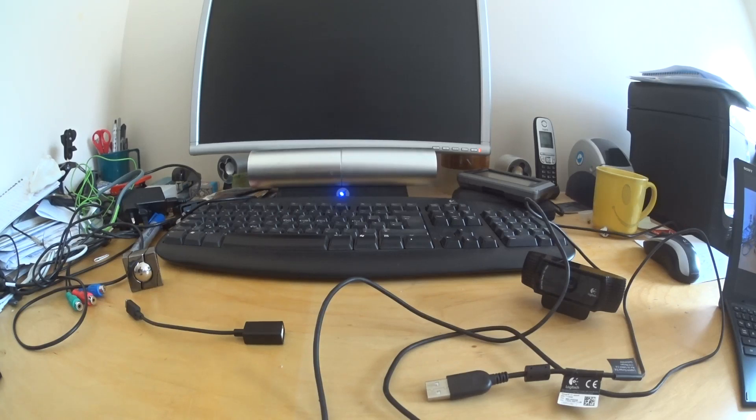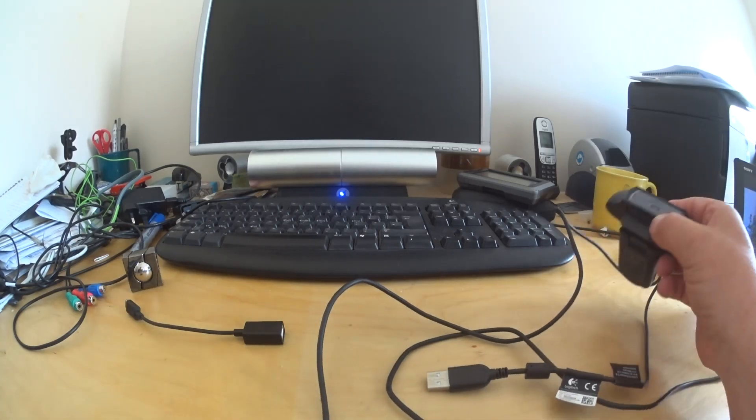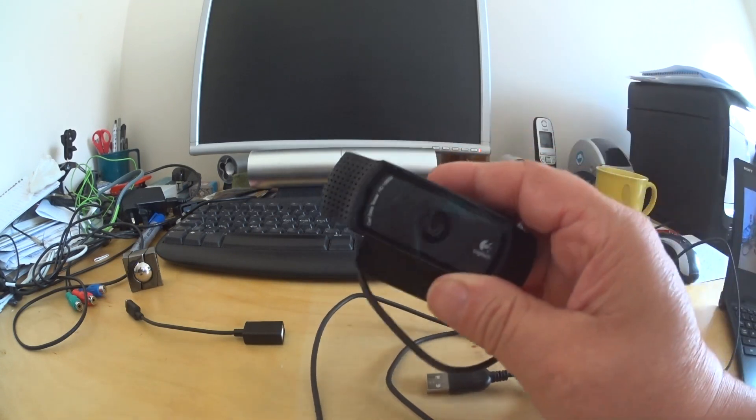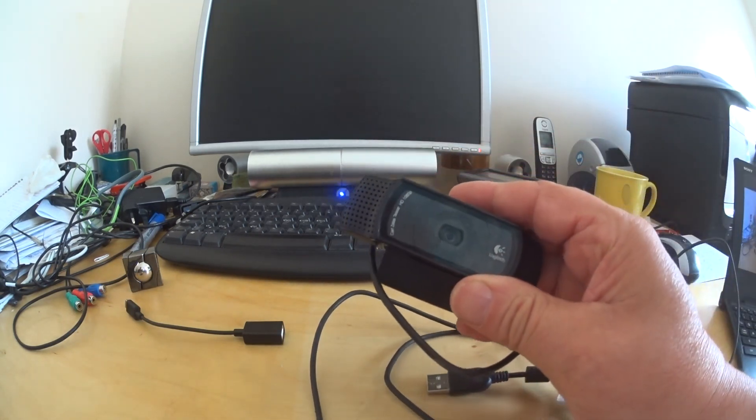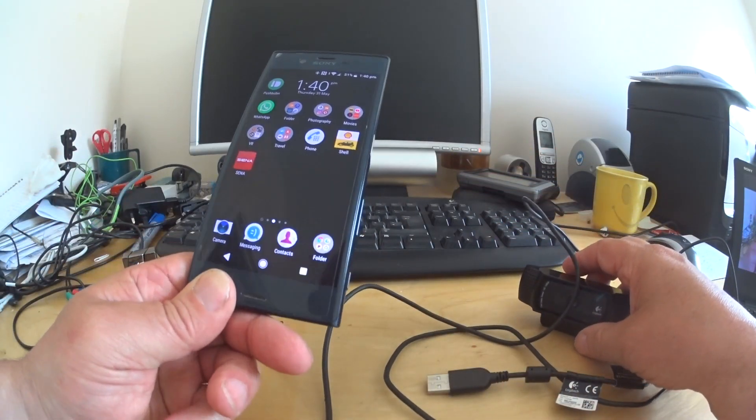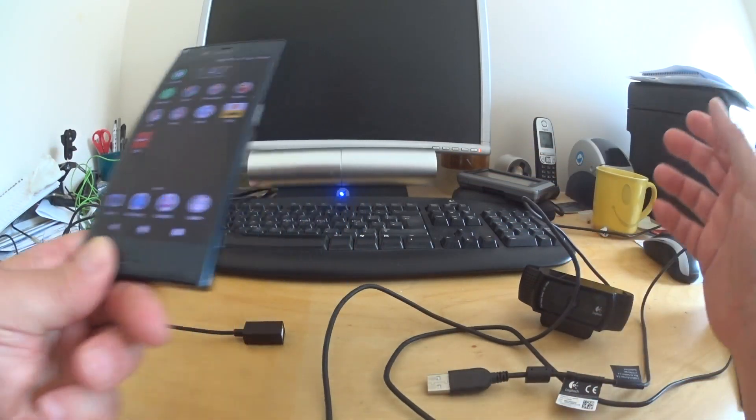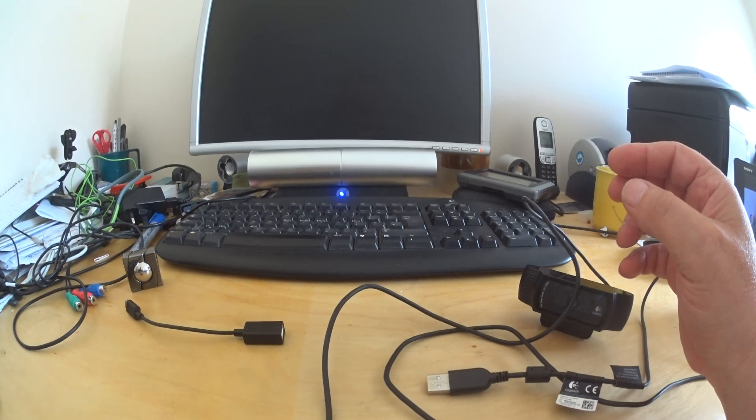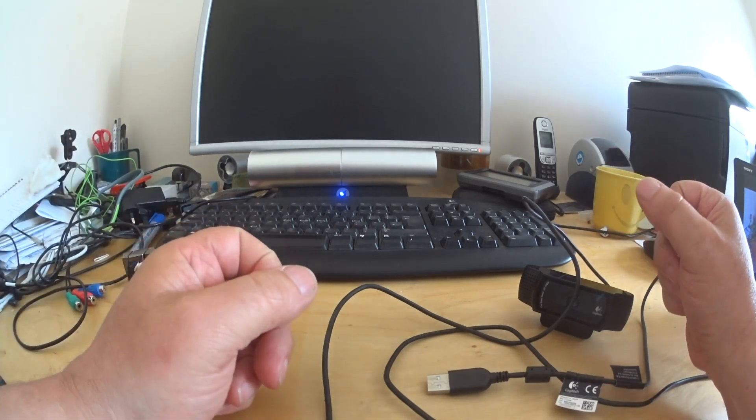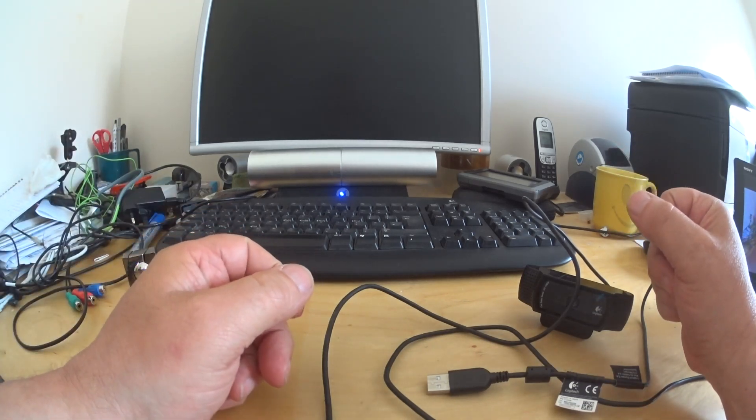Okay guys, I recently did a video on how to, well I say recently, about a year ago now, how to connect a webcam to a USB device, should you ever want to. I somehow, I did it originally for astronomy.